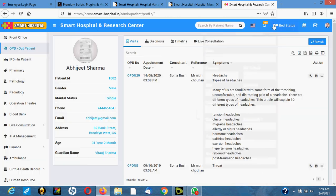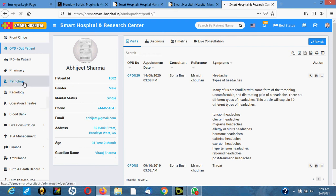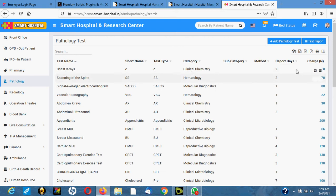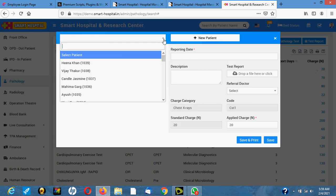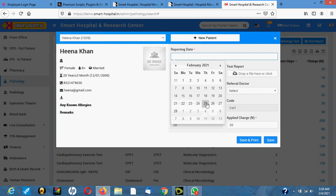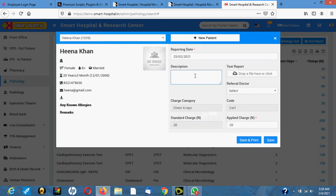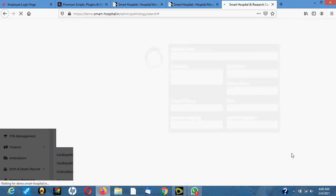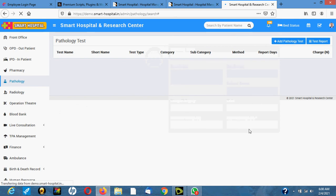To send the patient for a test, you click on 'Pathology Test,' then click the add button. You select the patient name, the date you want the test result, add any notes, and click save. Immediately after saving, the test automatically goes to the lab scientist.